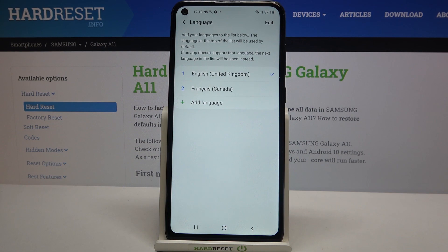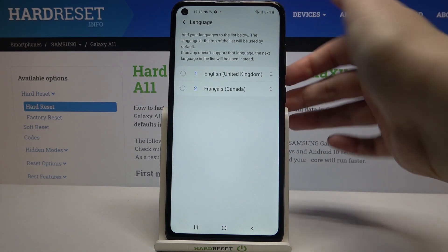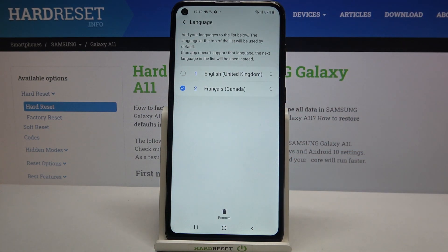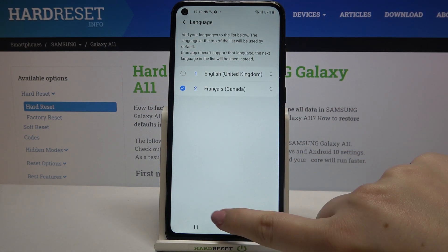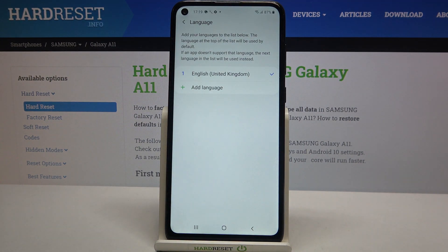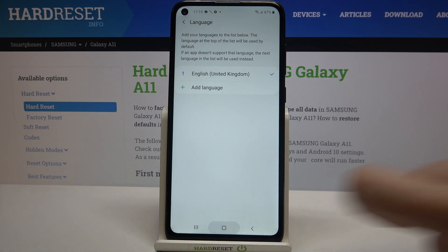If you'd like to remove a language from the list, all you have to do is tap on Edit, mark the language you'd like to remove, tap on Remove, and confirm by tapping Remove again. From now on, only English remains on the list.